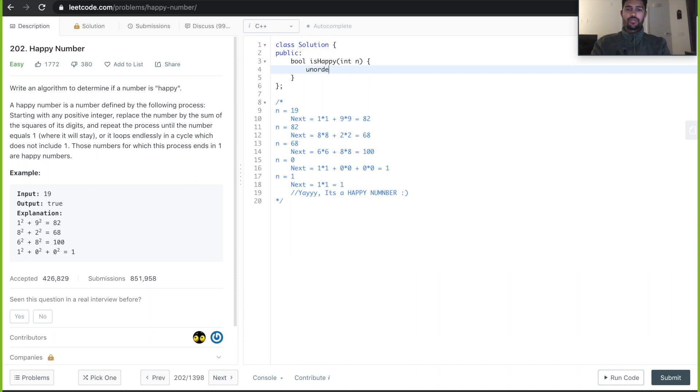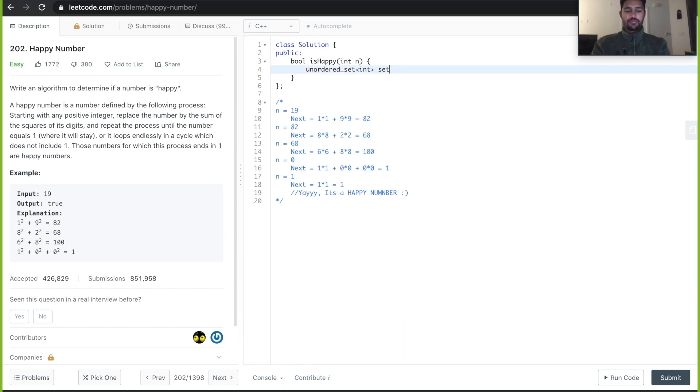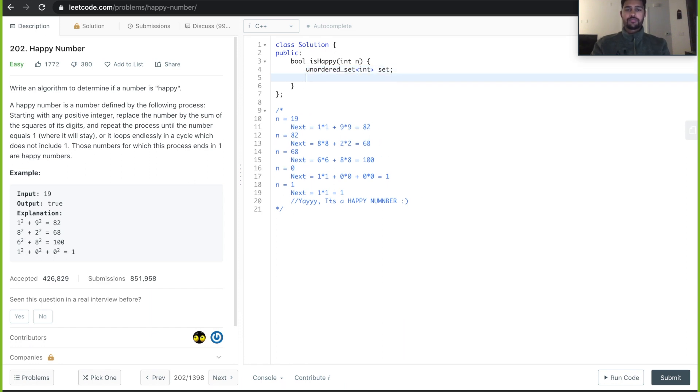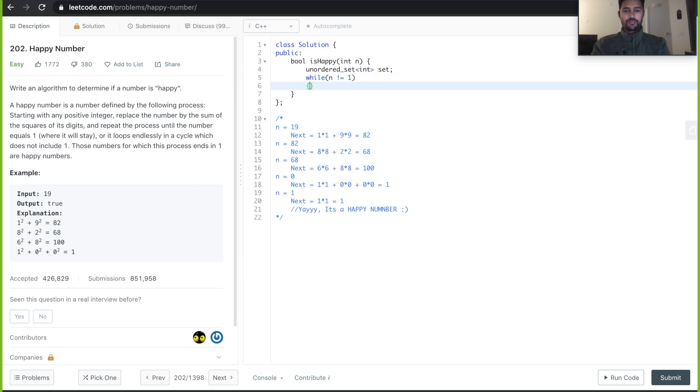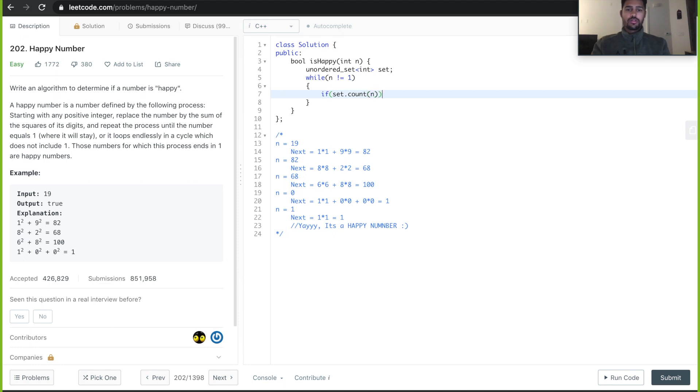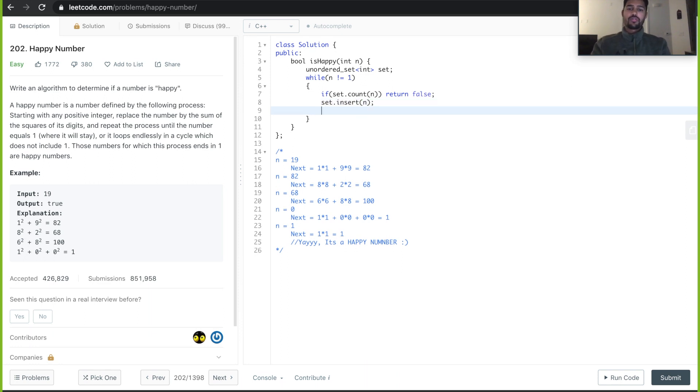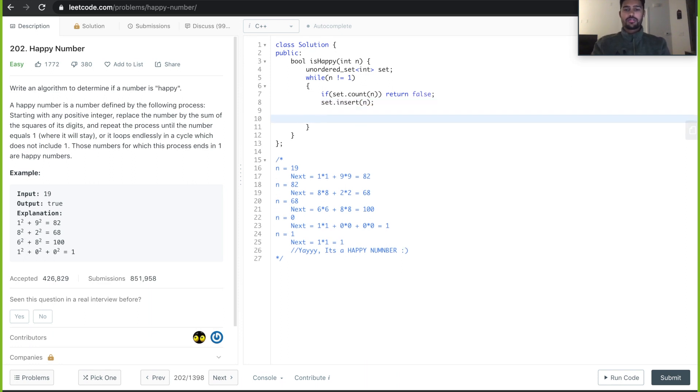We will be taking a set that stores integer, and then start a loop until n is not equal to 1. First, we need to see if it is already present in the set using count of n. If it is there, then we return false. If not, we do set insert of n.